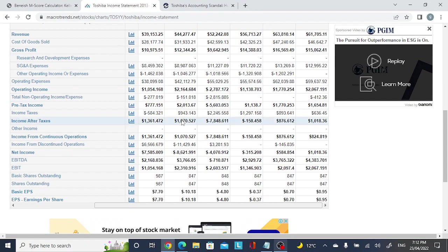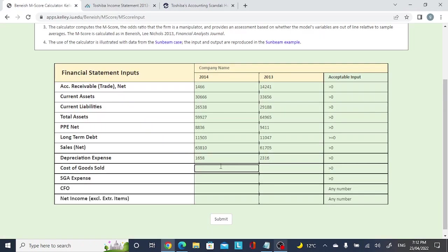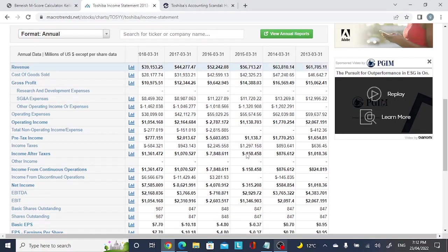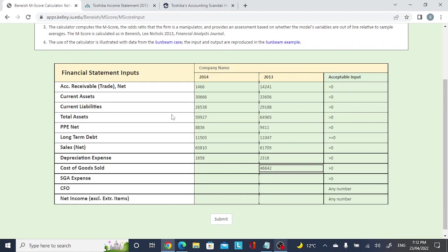Looking at 2014, the sales figure is approximately 17,581,658. Cost of goods sold is 46,420 and 47,240. We are now done entering those figures.